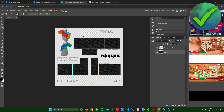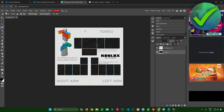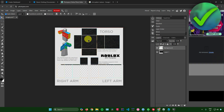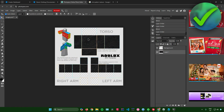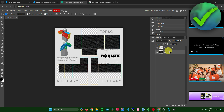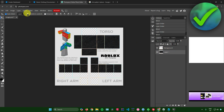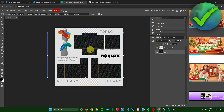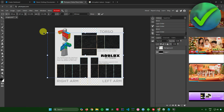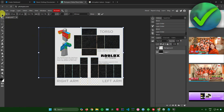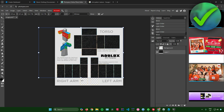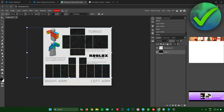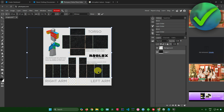Next, resize the image so it fills up all the blank spaces in the template. Go back to the selection tool, click on the layer you want to resize, and make sure Transform Controls is ticked. You can now resize the shirt pattern to fit the template. Make sure the small boxes at the bottom don't have any t-shirt texture, as this area will show your character's hands in Roblox.